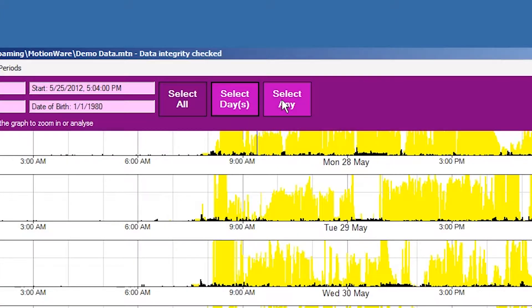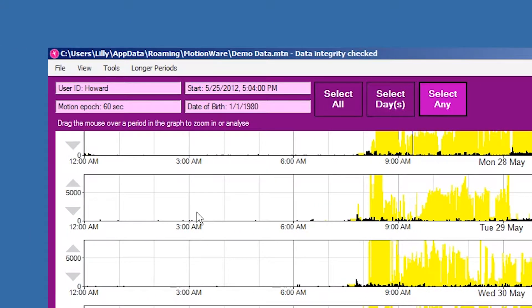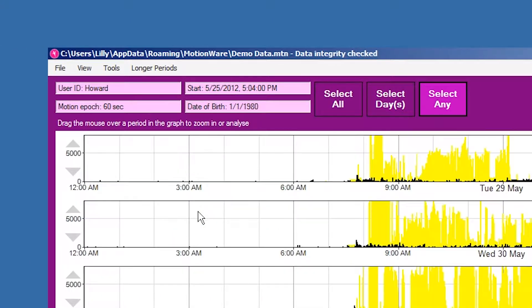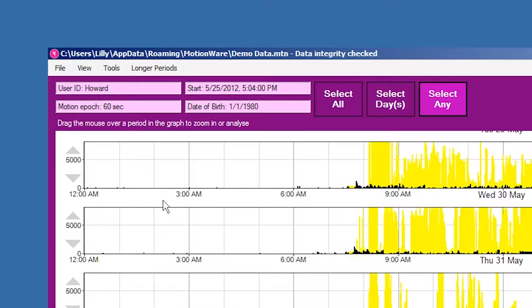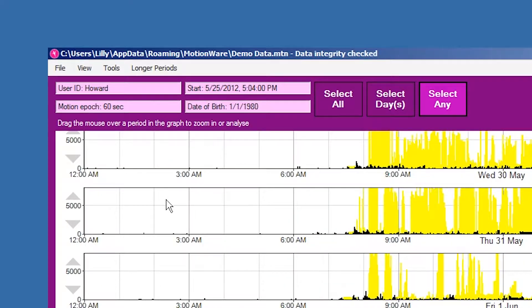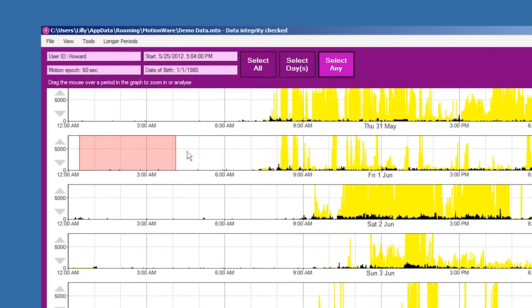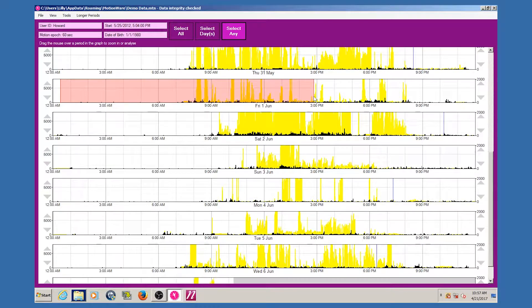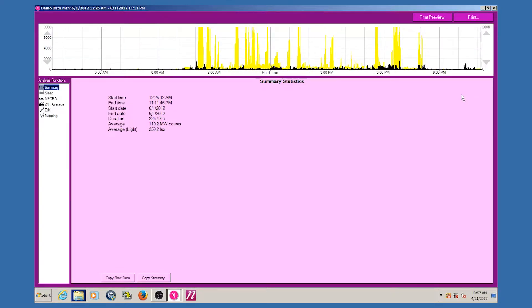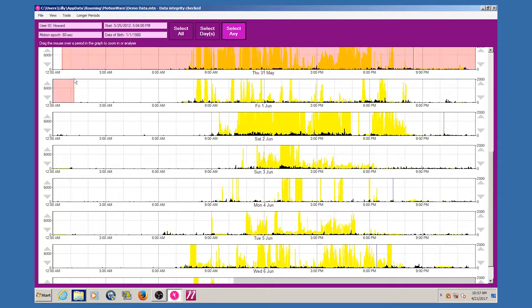The select any option provides a flexible means of selecting any analysis period between your chosen start and end points. In the motion-wise window, choose the period of data for analysis by pointing at the start point. Hold down the left mouse button and then drag to select the period required. The selected period is highlighted and the analysis window is automatically displayed. It is possible to select a very short period or several days using this method.